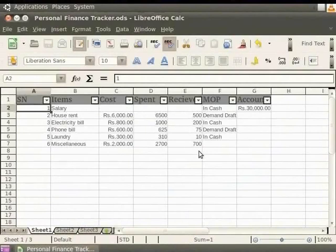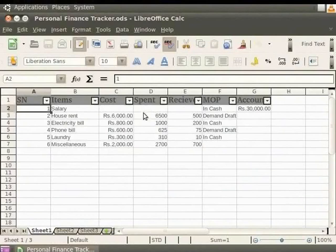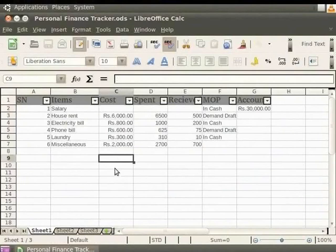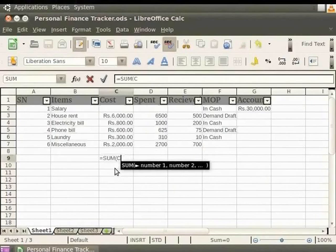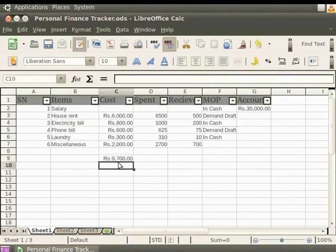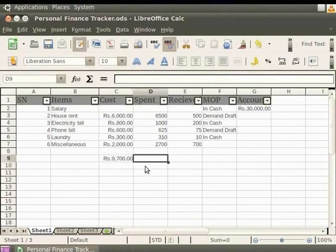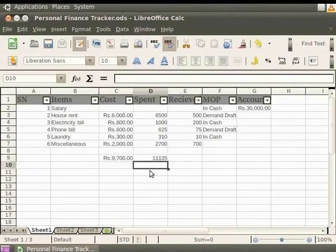Now let us find the sum total of the components under Cost and Spent respectively. Click on the cell referenced as C9 and enter the formula equals sum C3 colon C7. Then press the Enter key. Click on the cell referenced as D9 and using the same formula find the total.